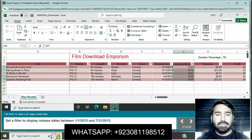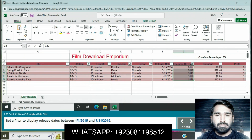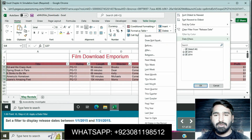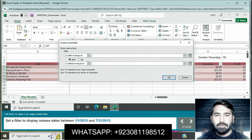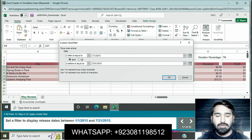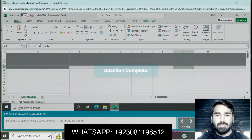Set a filter to display release dates between 1/1/2015 and 7/31/2015. Select the release date column, go to Sort and Filter, right-click and use Custom AutoFilter: is after or equal to 1/1/2015 and before or equal to 7/31/2015. Press OK. Question is completed.